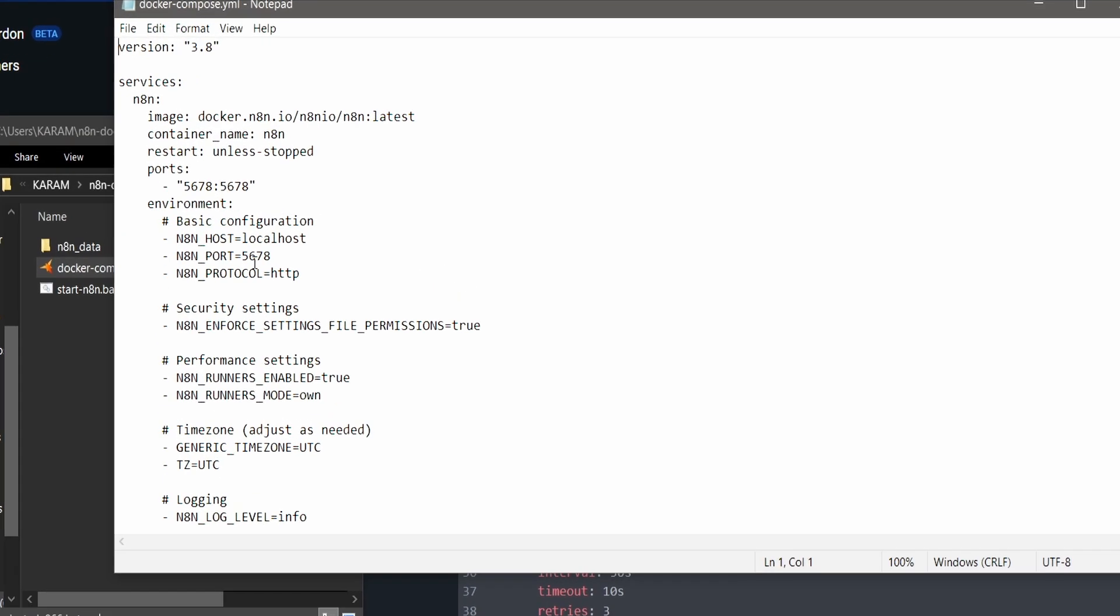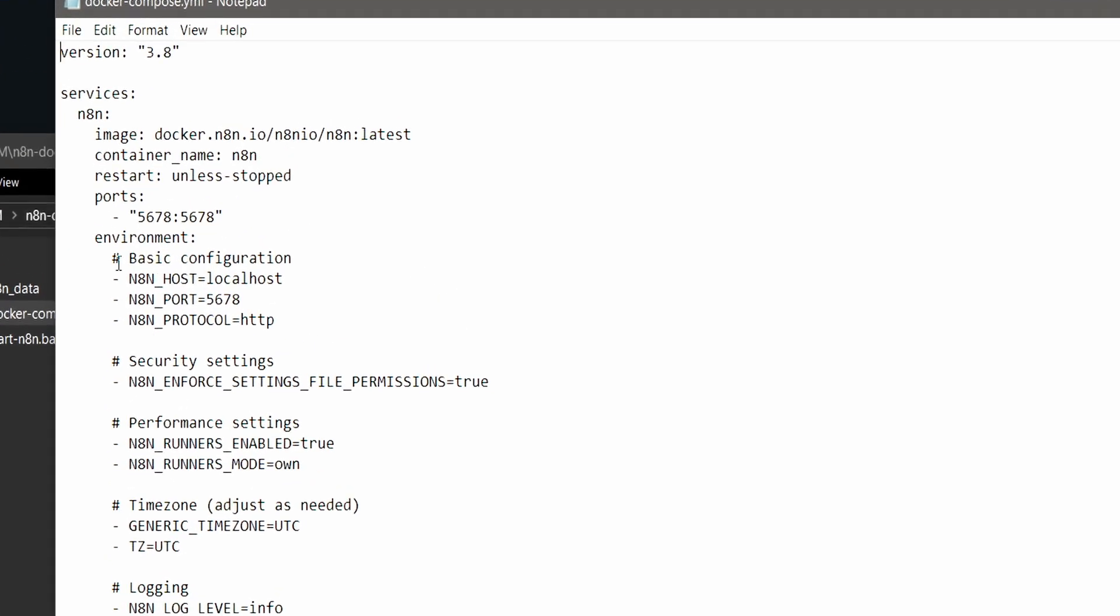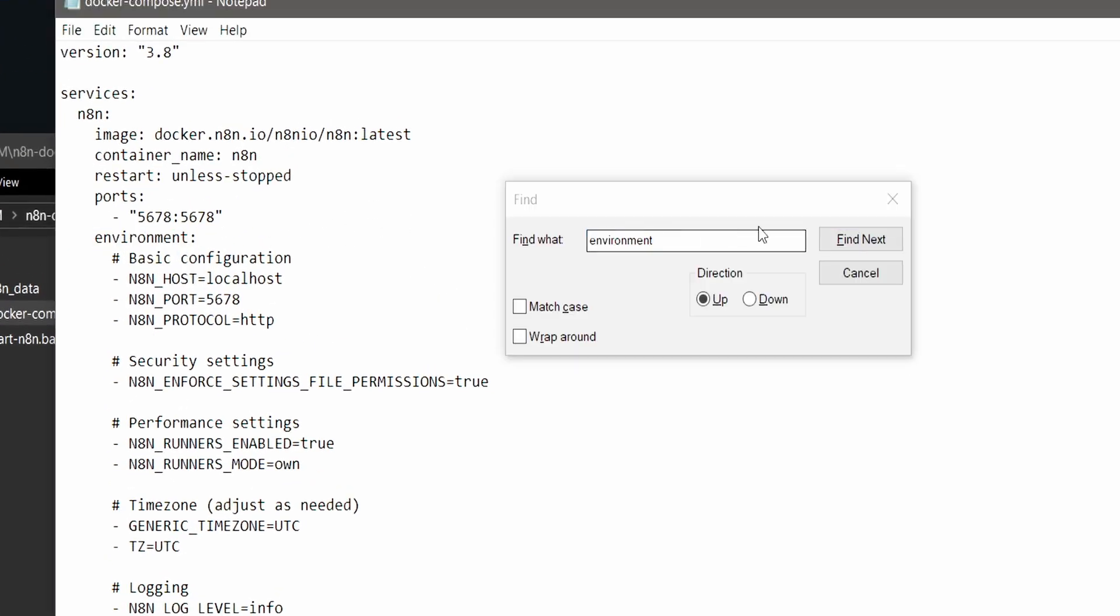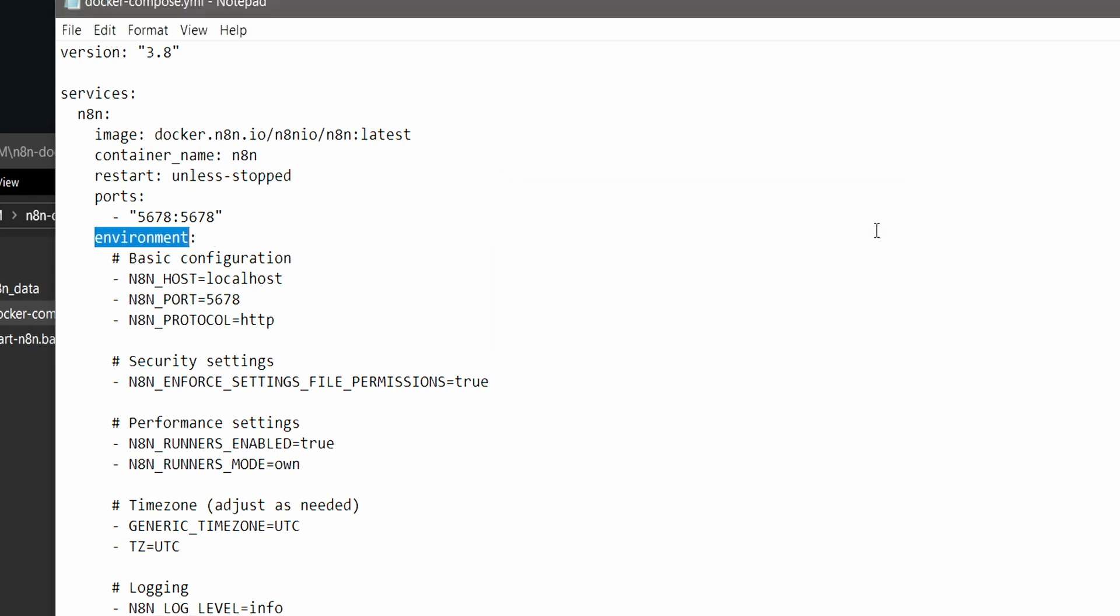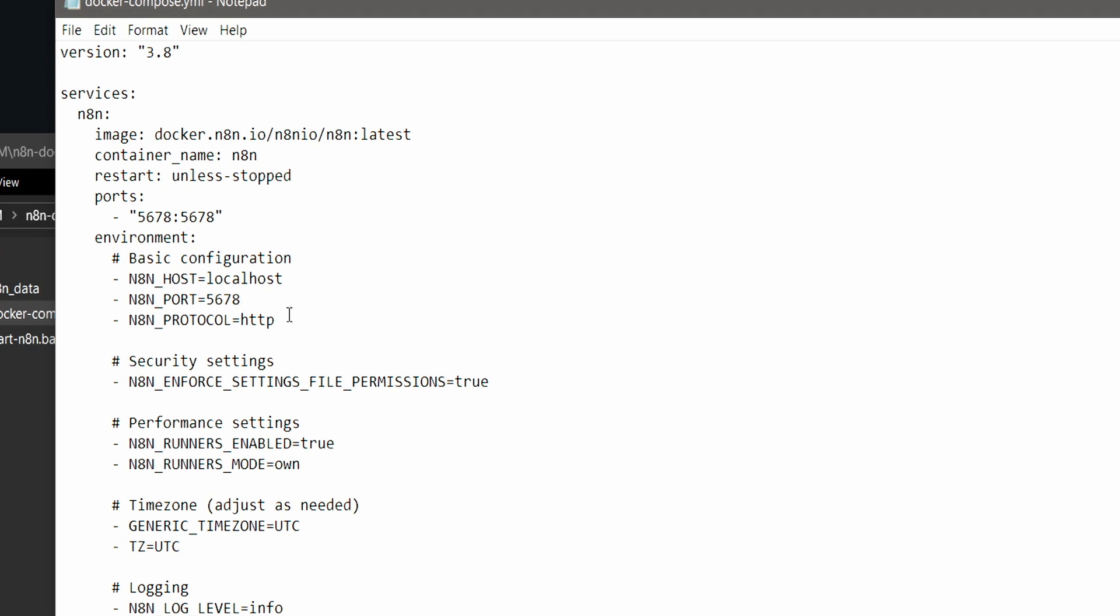Open the file with an IDE like VS Code or Cursor, but now we'll open with Notepad for simplicity. Search for environment. After you find it at basic configuration, you should see these three lines for the n8n host.